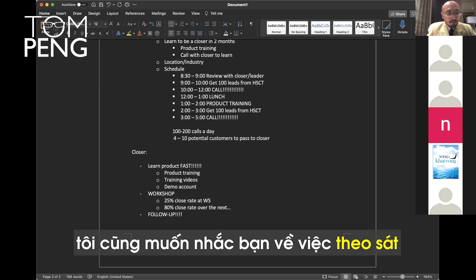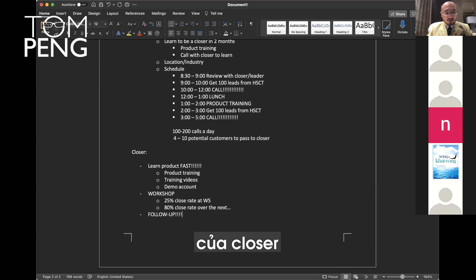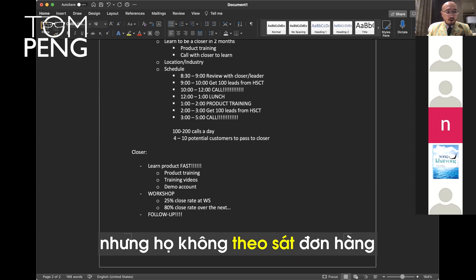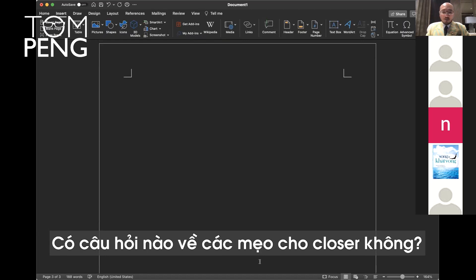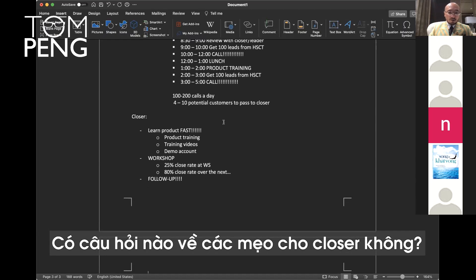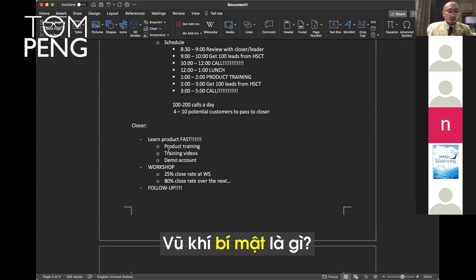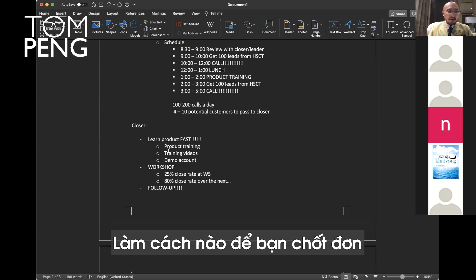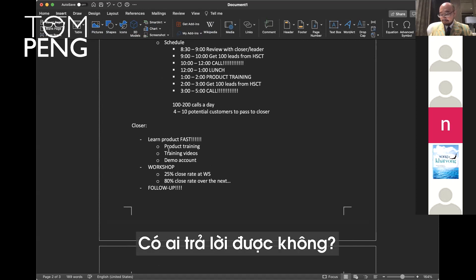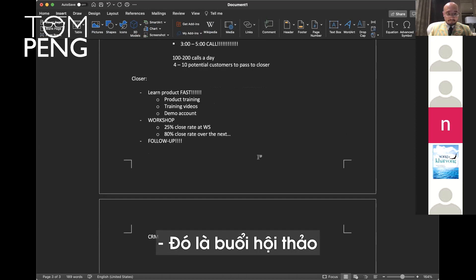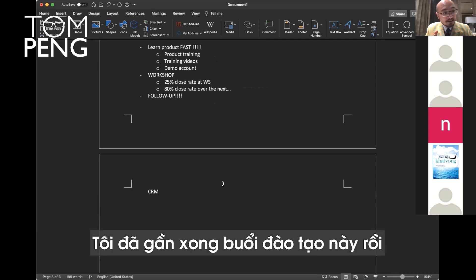I want to remind you to follow up. This is one of the biggest mistakes for closers. They do everything and then they don't follow up. And then I have to give the customer to someone else to close. Any questions about closer tips? What is the secret weapon? How can you close deals when you're learning the product? Workshop. Okay, somebody's listening.